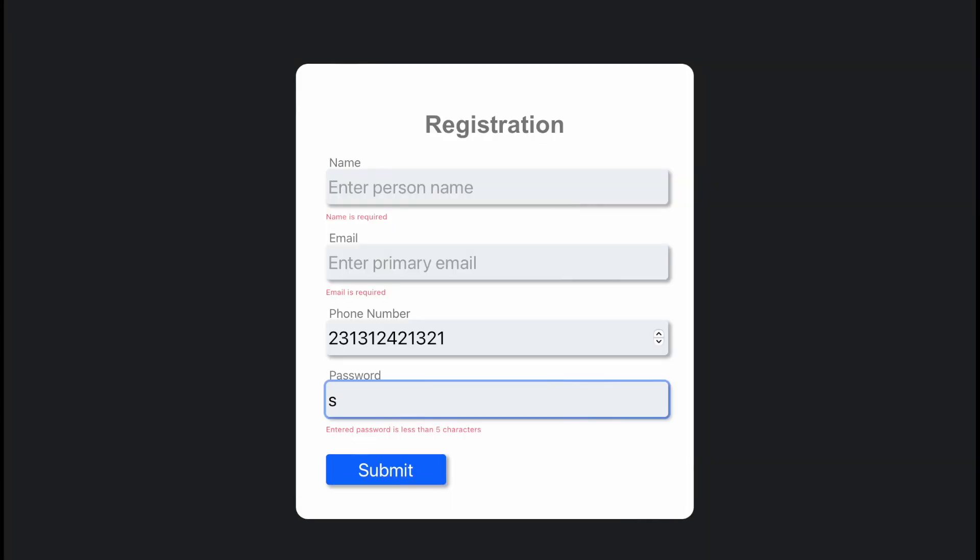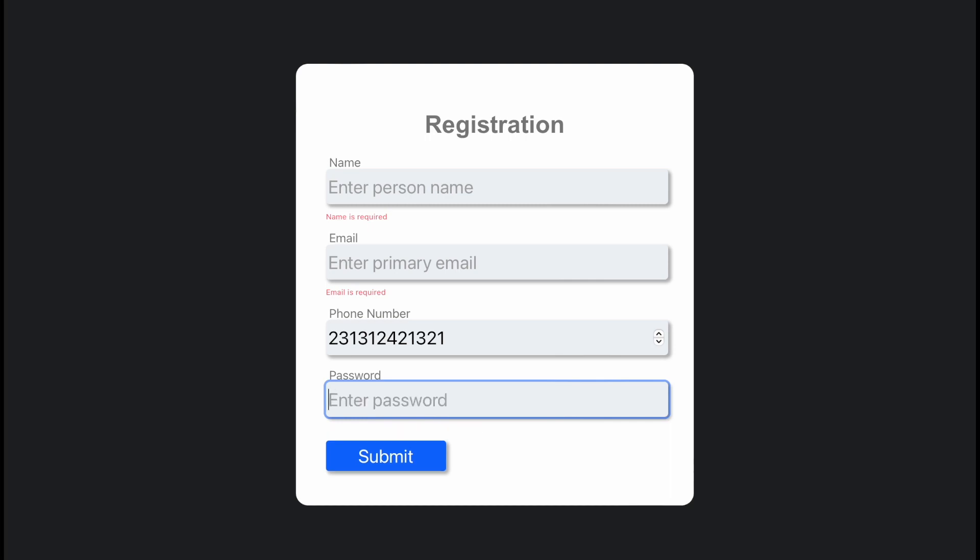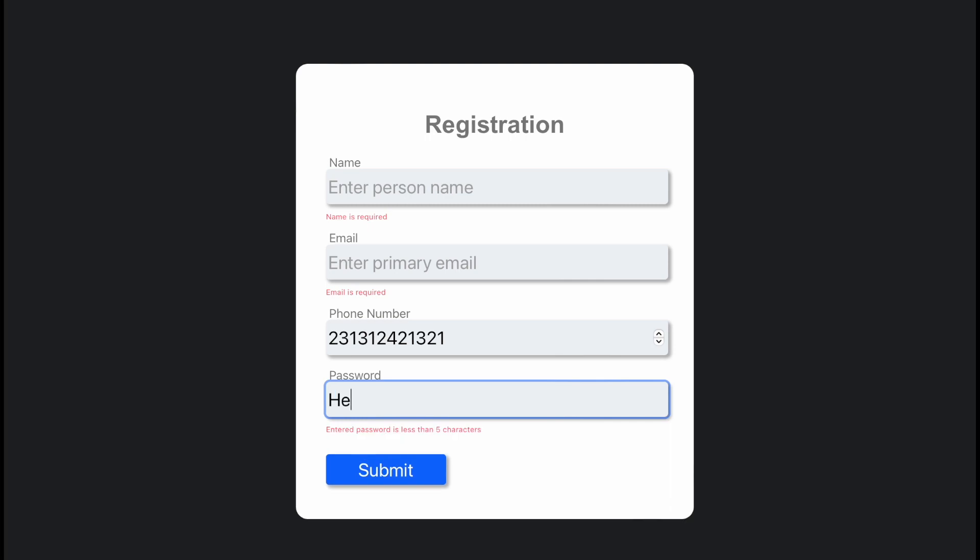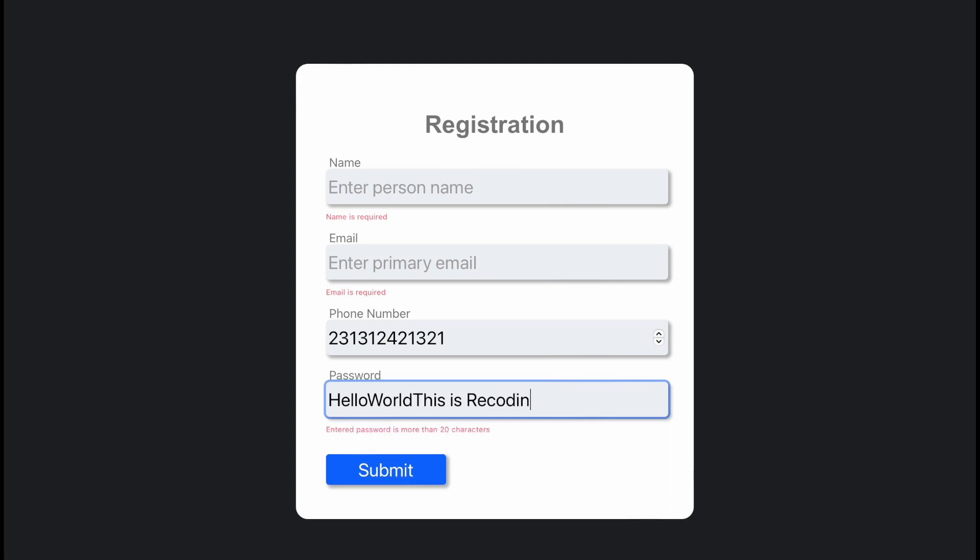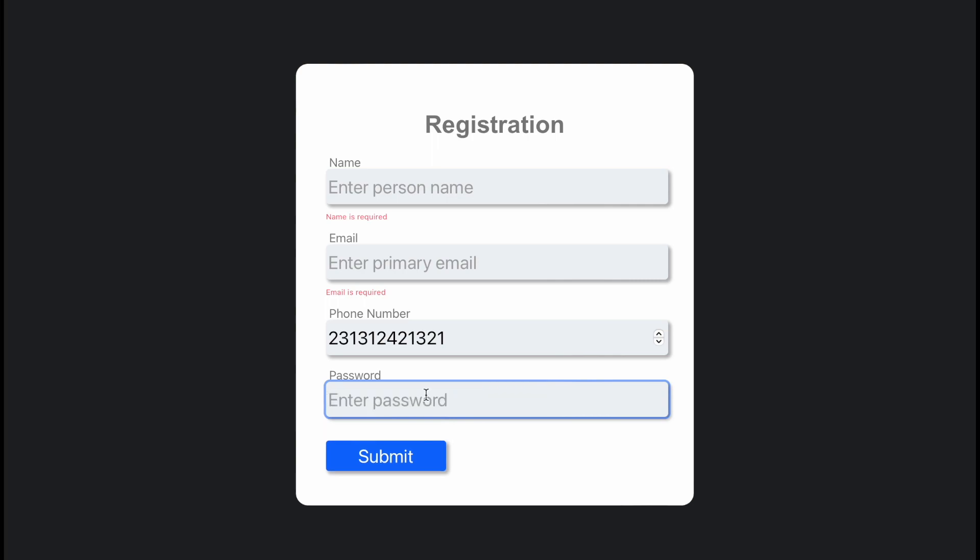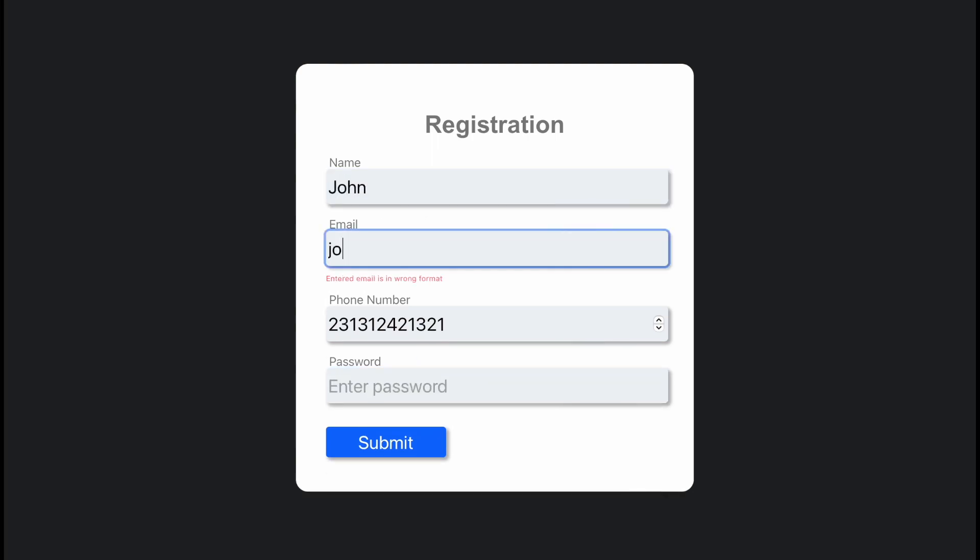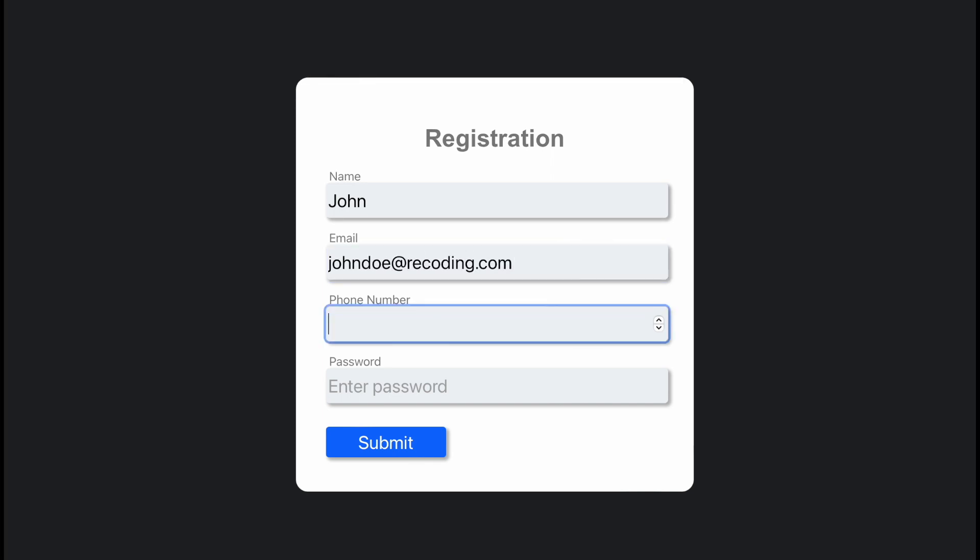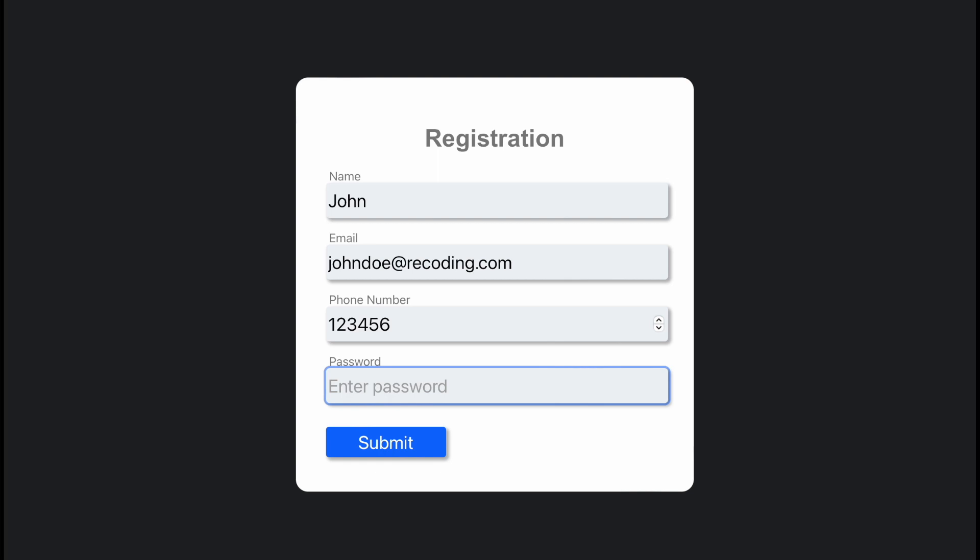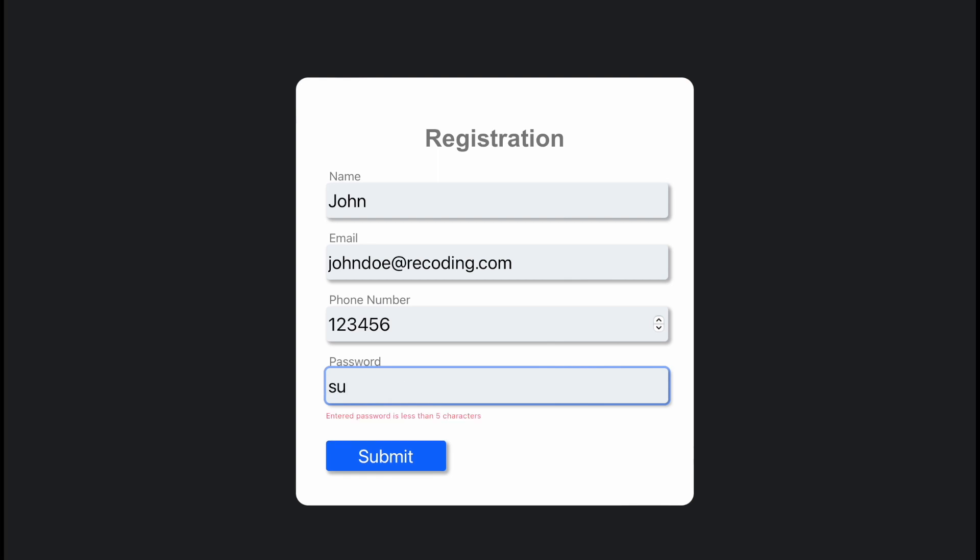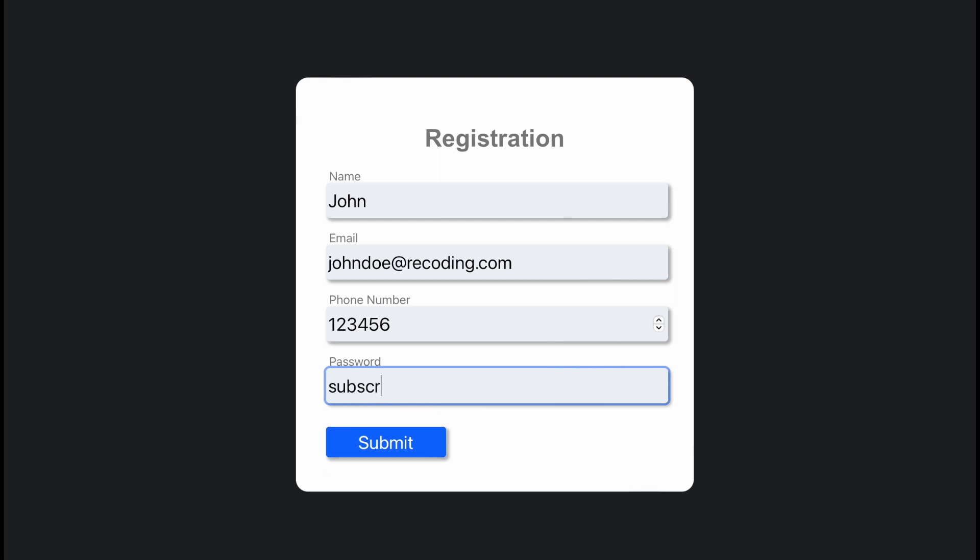Our final app will look something like this. Here we have a registration form. In this form, we have some fields which include name, email, phone number and password and a submit button. So let's type the particulars related to each field. If we type any wrong input, then we'll get an error just down below each field and if we correct each field our error will disappear.